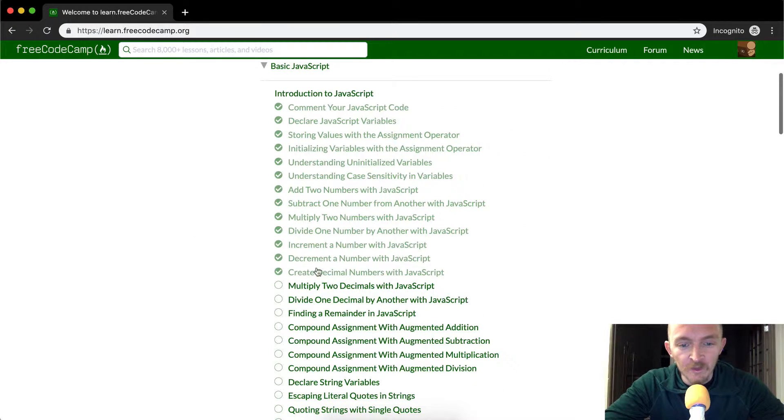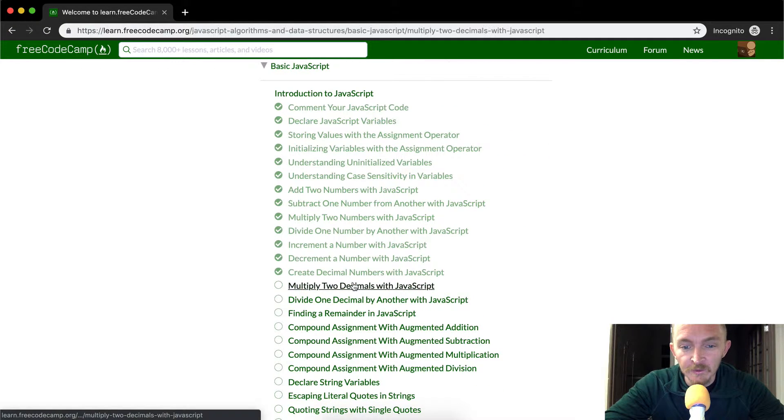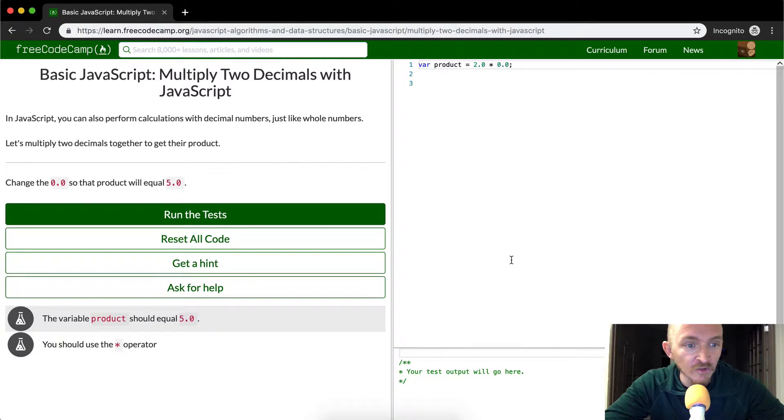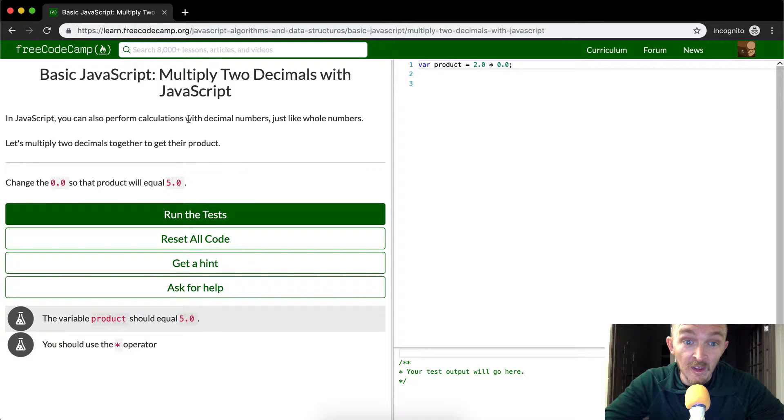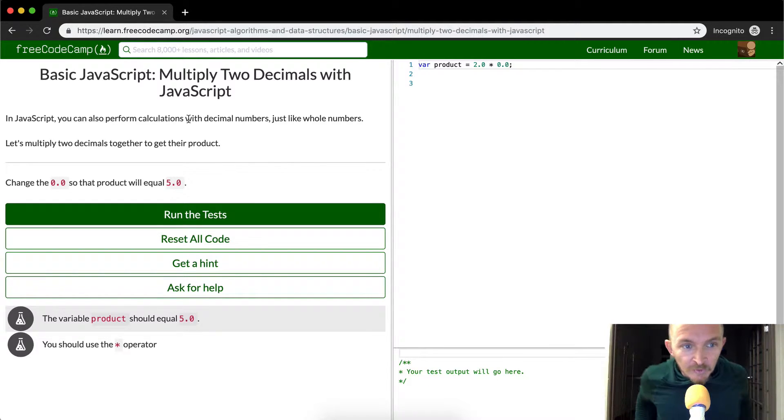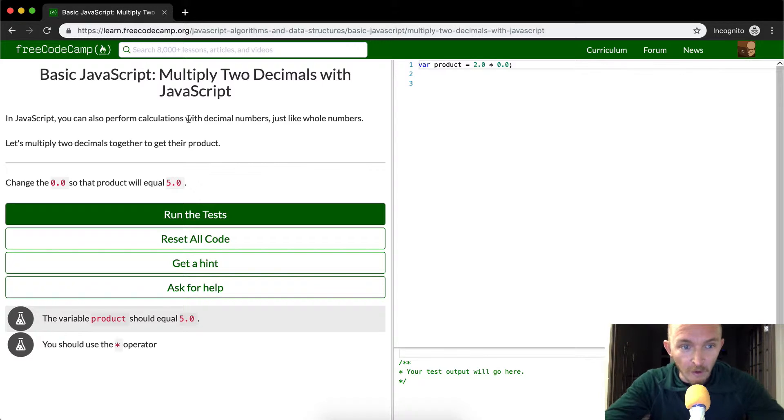Hey everyone, welcome back. Today we're going to multiply two decimals with JavaScript. In JavaScript you can perform calculations with decimal numbers just like whole numbers. Let's multiply two decimals together to get their product.